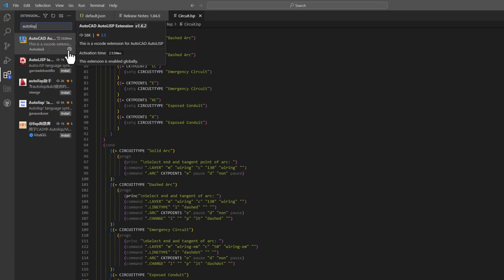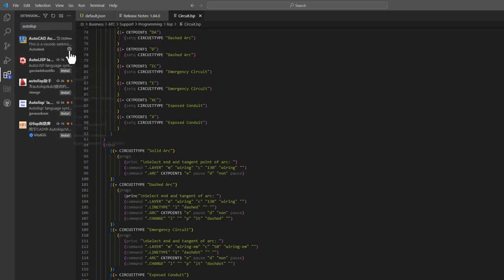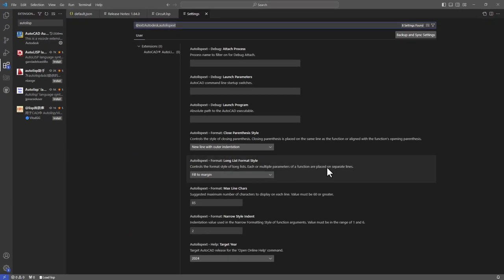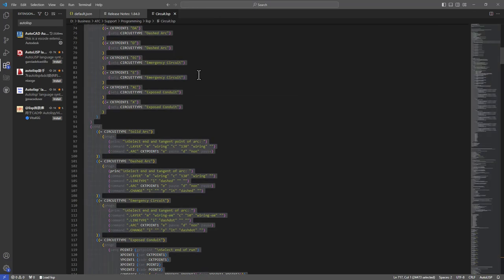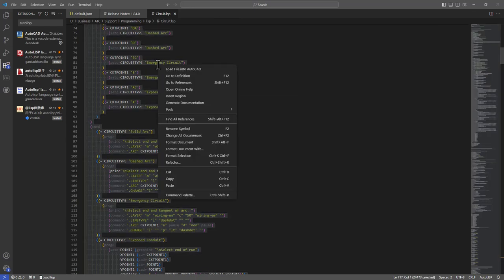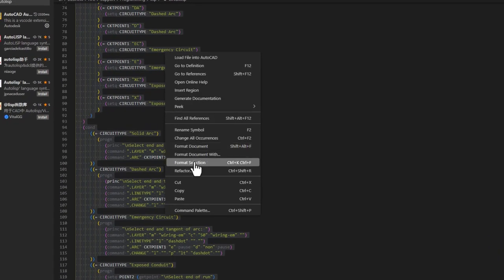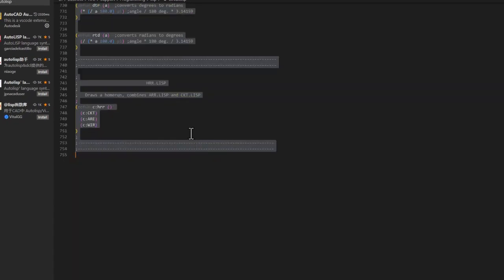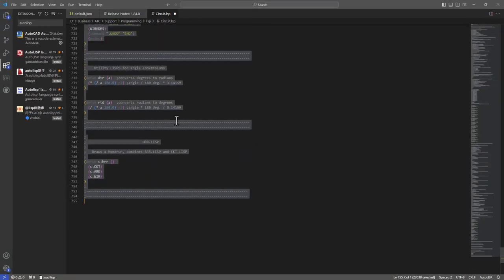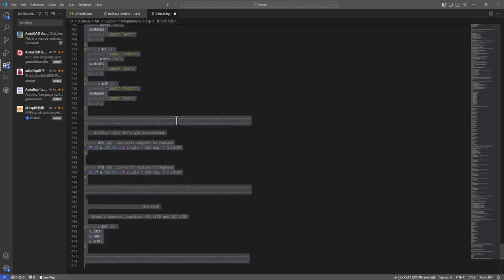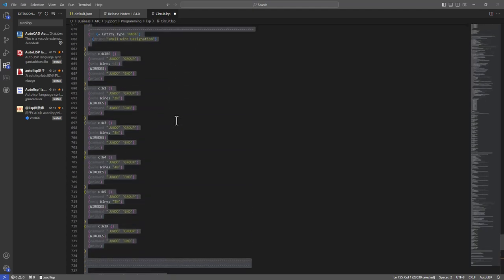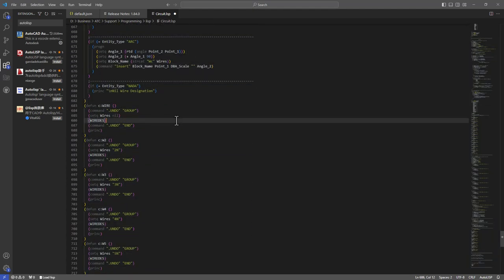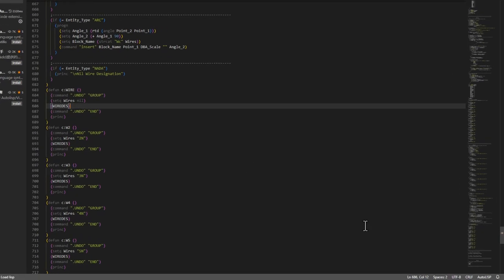If you click on the gear icon in the lower right and choose Extension Settings, you can change the settings for how you prefer your formatting to look if you're particular about that sort of thing. Selecting the entire file with Ctrl-A, you can right-click on the file and choose Format Document to apply these settings to your program. Having a consistent formatting style makes working with someone else's code much easier. To check the language formatter that VS Code is using, you can click on the language status marker in the lower right and make sure it's set to AutoLISP.